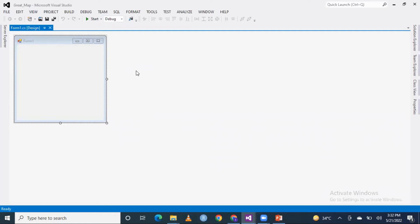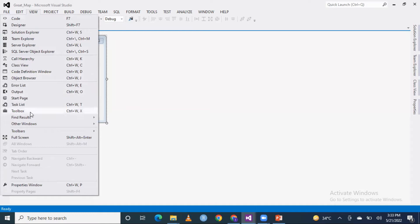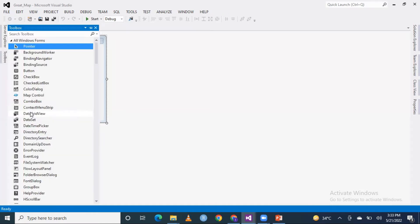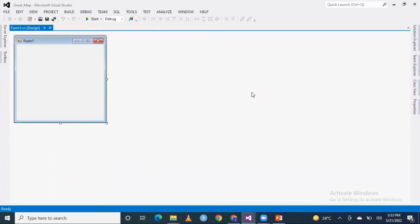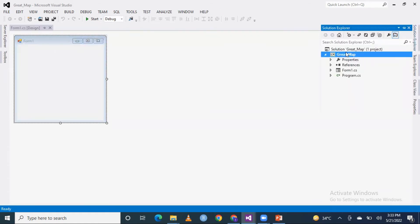Let me explain Visual Studio a little bit. The server explorer is on the right side. Now we are looking at the toolbox. We will go to the toolbox and enable it. The toolbox is on the right side, and then there is the solution explorer. We have a GMap project — I have created a Windows Forms application.